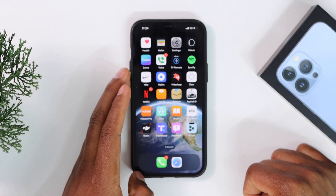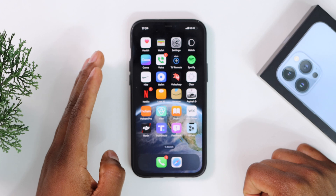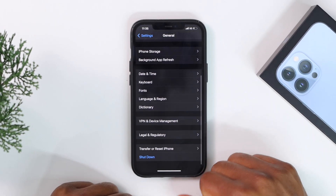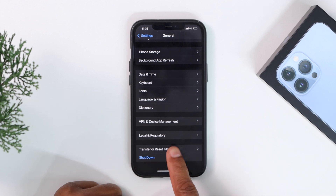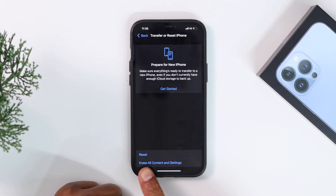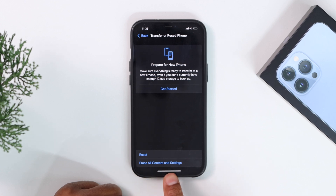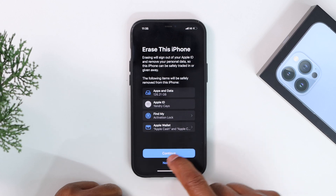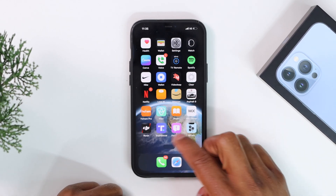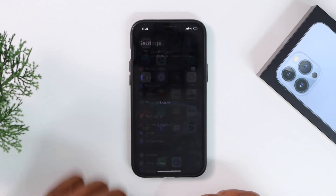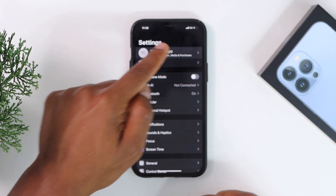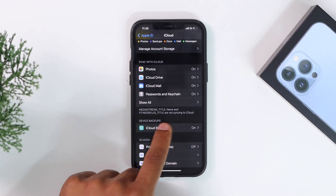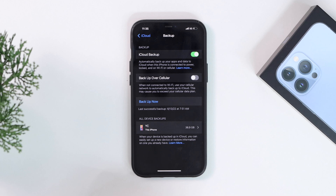To factory reset your iPhone, open Settings, scroll down to General, scroll all the way down to Transfer or Reset iPhone, and click on Erase All Content and Settings. But don't do it yet — first you have to make sure everything is backed up. Go to Settings, tap your iCloud account, tap iCloud, then tap iCloud Backup.